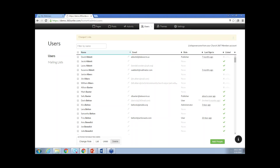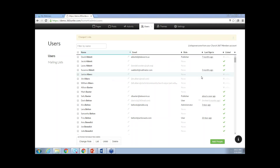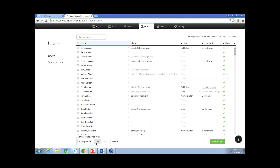There are three other action buttons across the bottom to note. There is list and unlist. Janice Albers is not going to show on the directory. If that situation changed and Janice and Jim decided to show their names on the directory, I could check the boxes on the left-hand side, click List, and they would get little check boxes and actually show on the directory. So those buttons are kind of like the opposite of each other. If you want to unlist them, click Unlist; if you want to list them, click List.